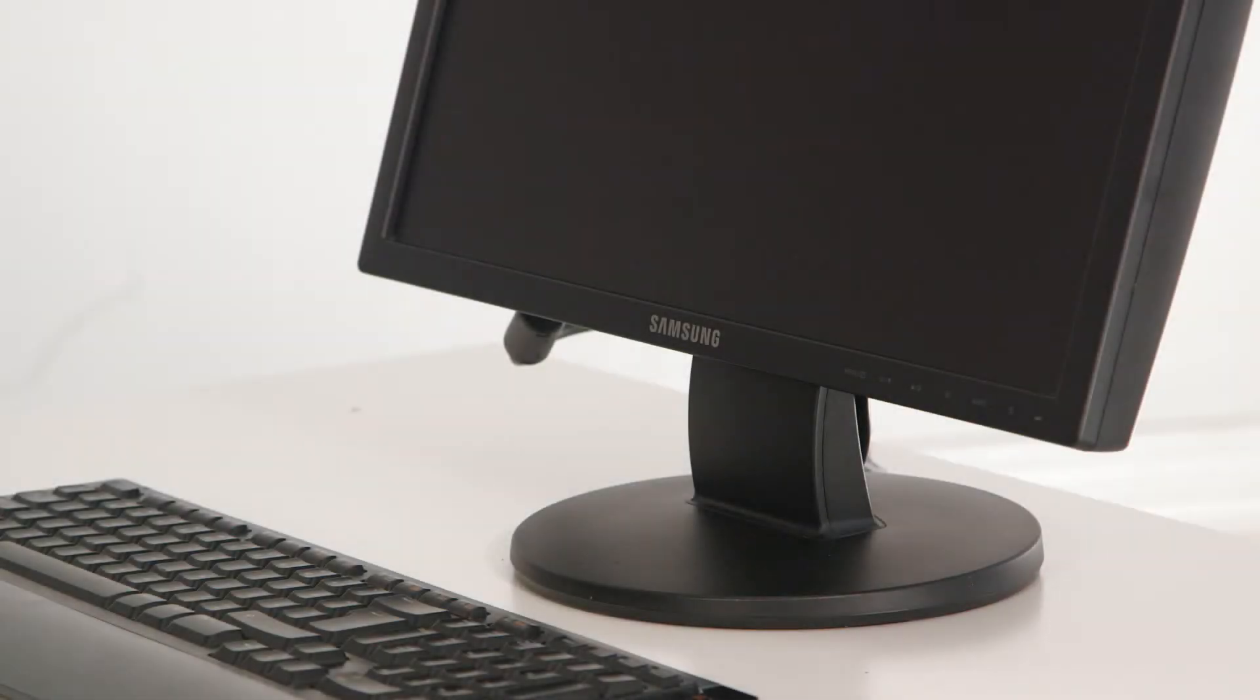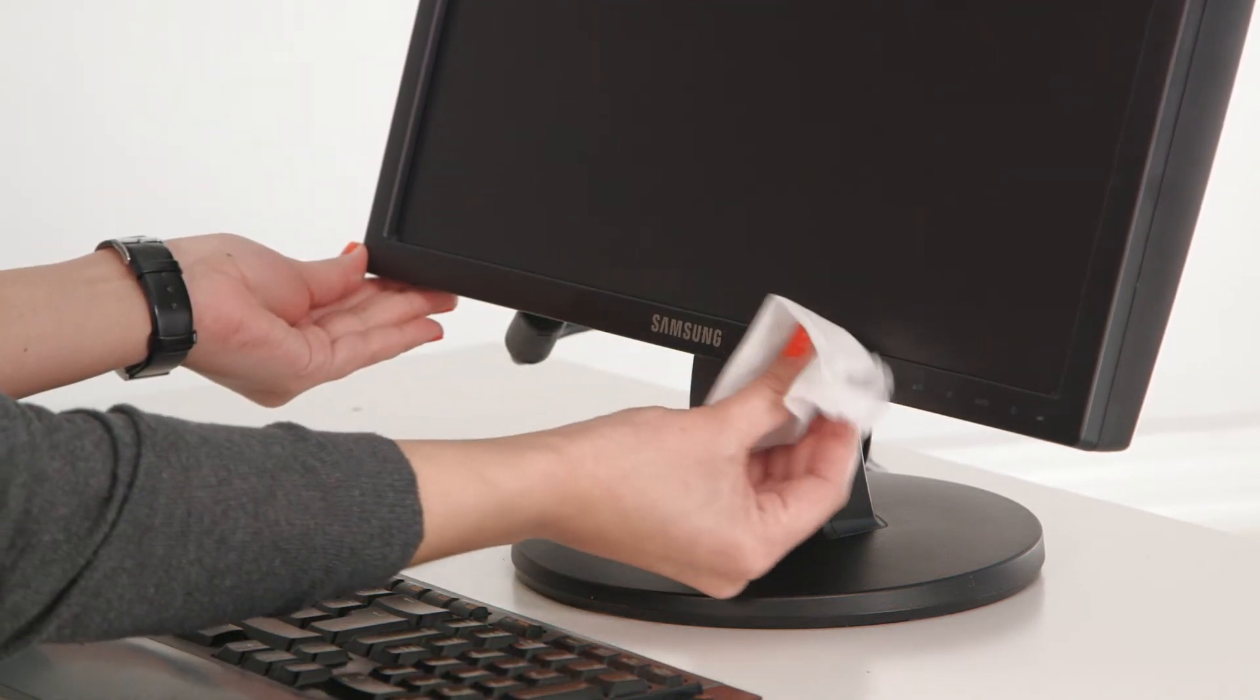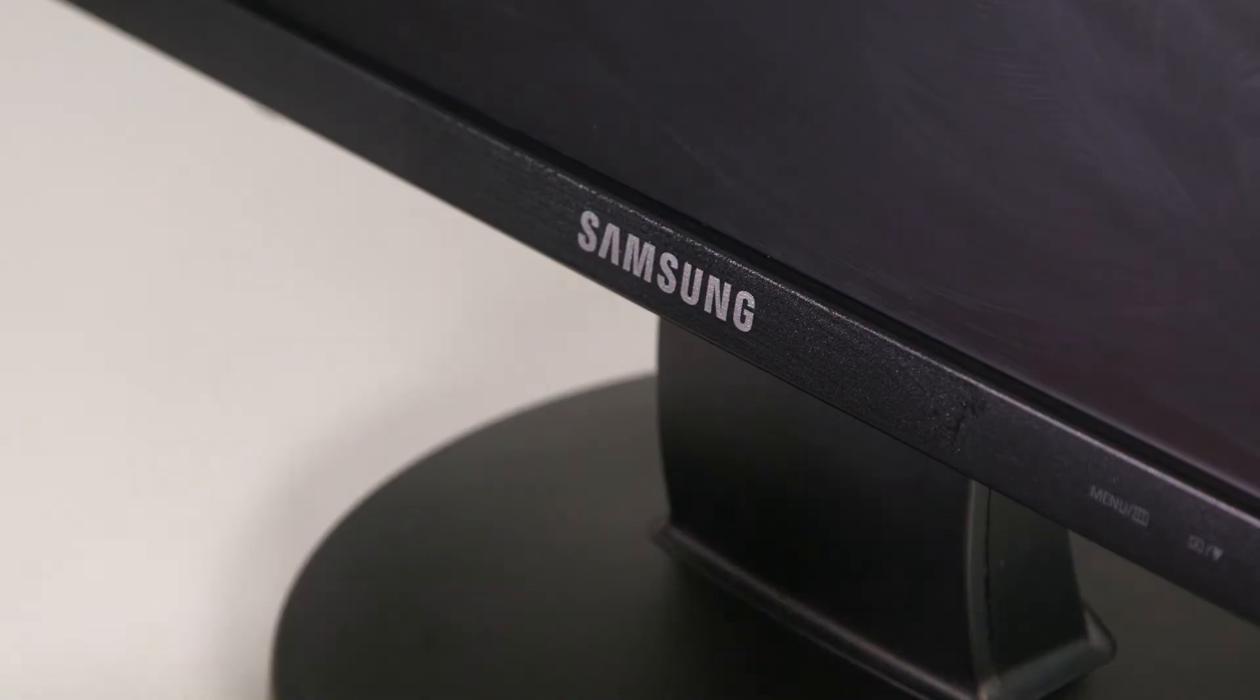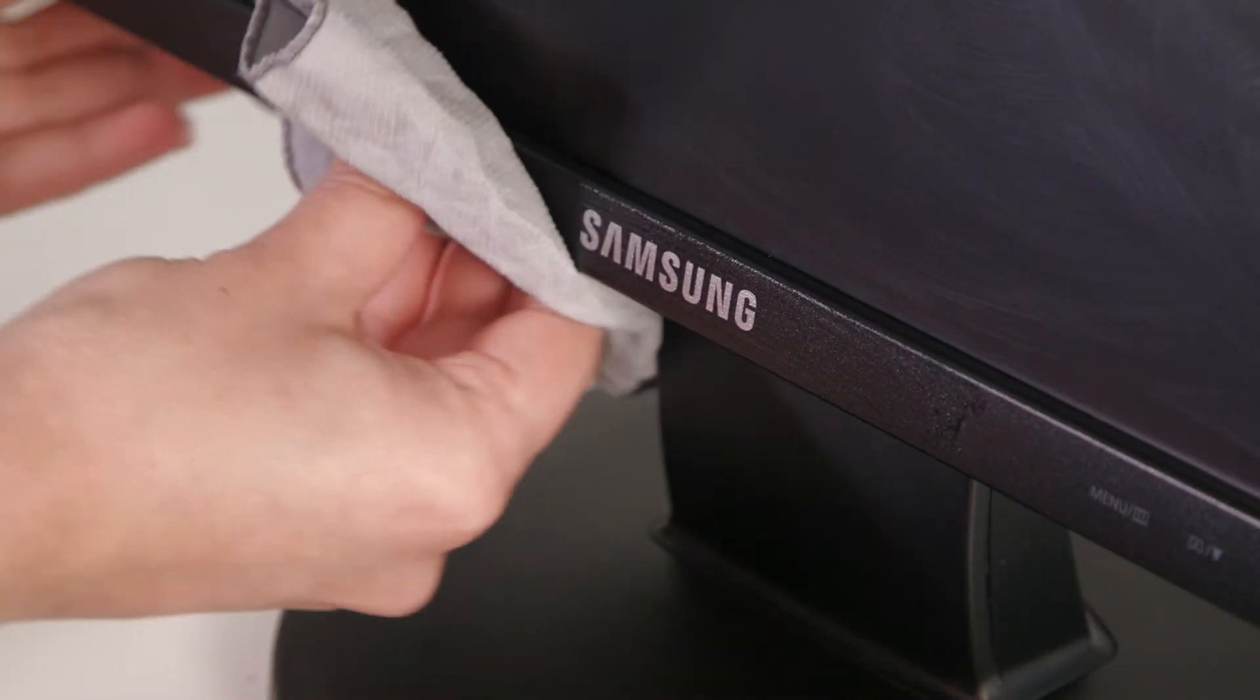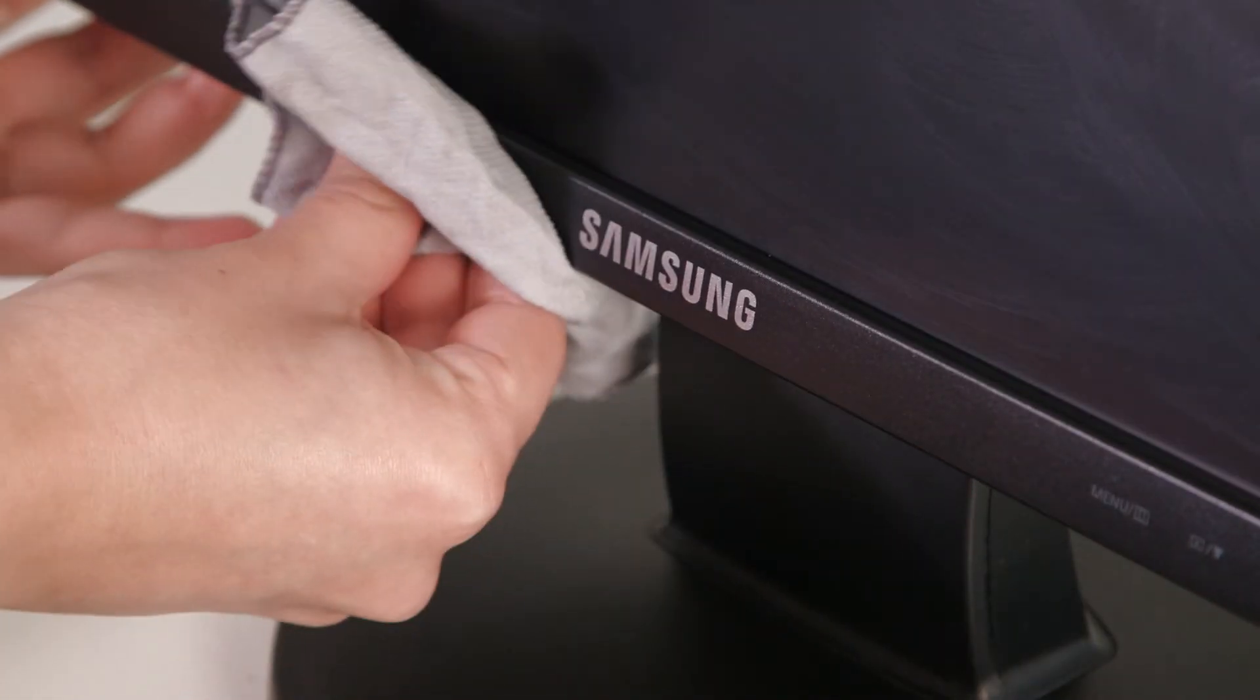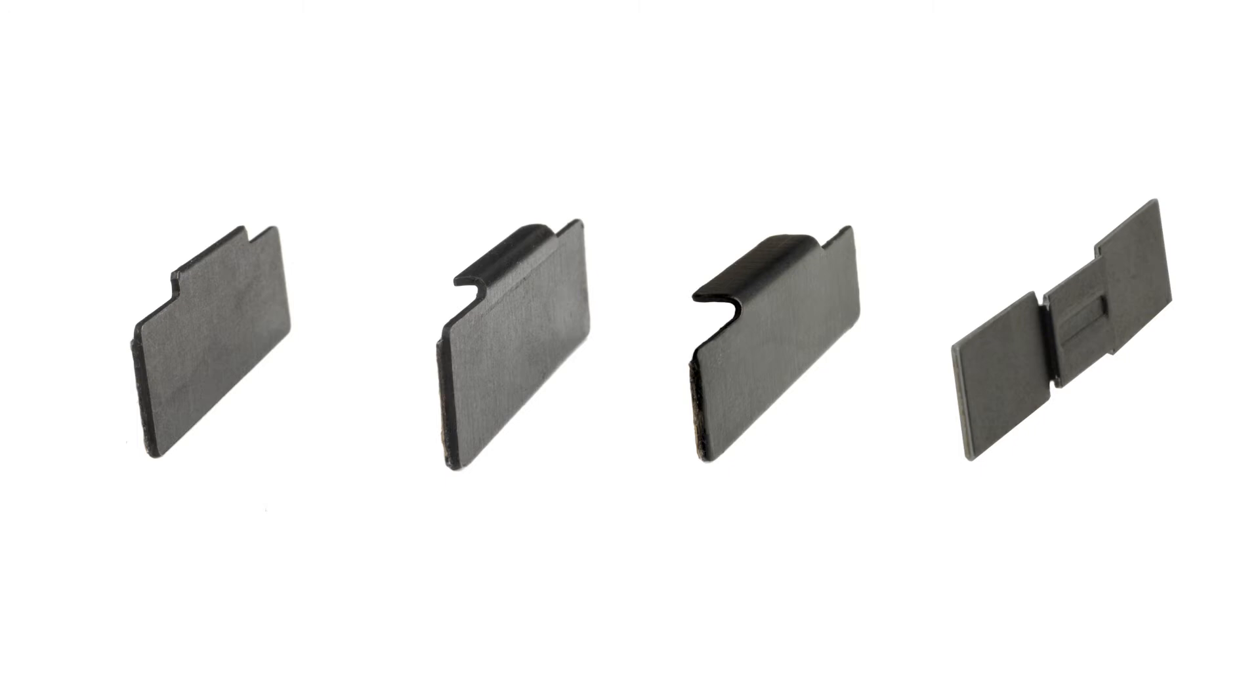Before mounting the Tobii X2 eye tracker on the display frame, make sure the area where the Tobii X2 eye tracker will be mounted is free from dust and dirt. Because screens come in different shapes, select the bracket appropriate for your screen.